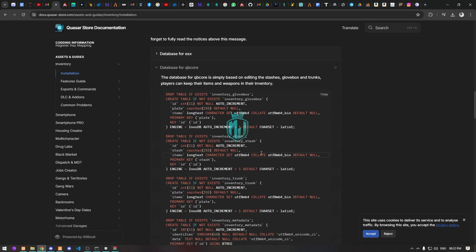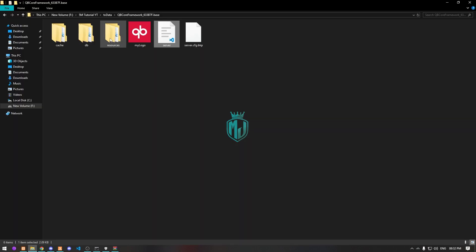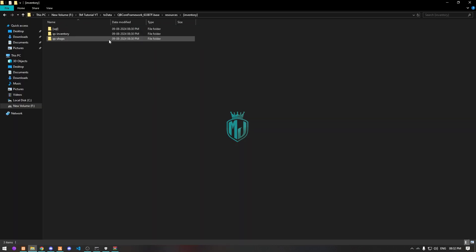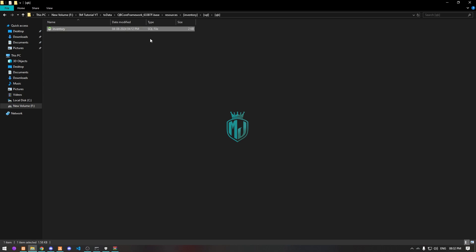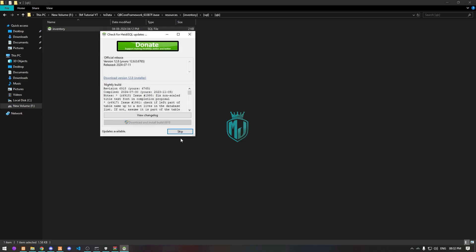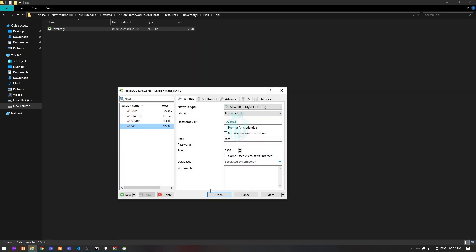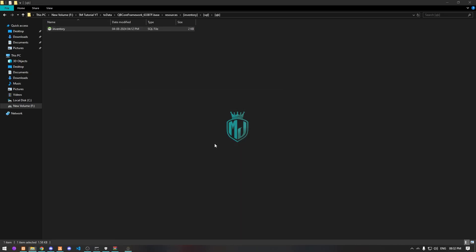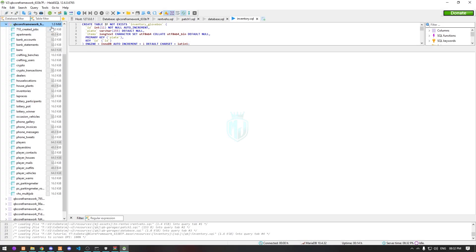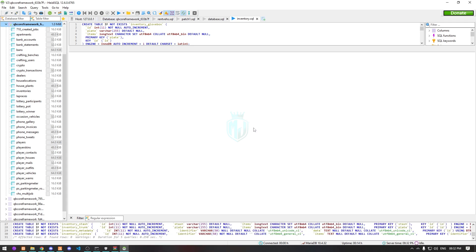We need to set the startup base for QB Core. Opening this folder, we can see there is a SQL folder containing SQL files for both ESX and QB Core. We need to run the QB Core SQL file in our database, and once that's done we can close it.